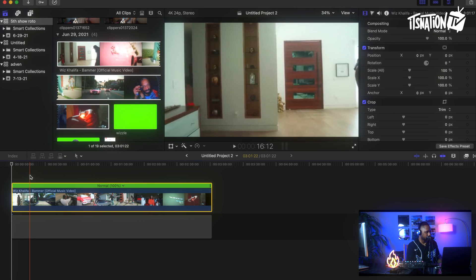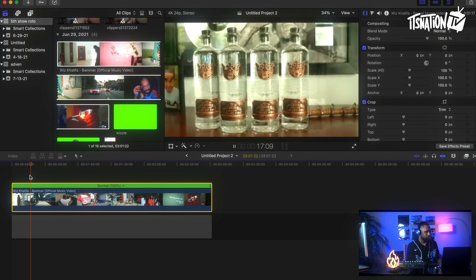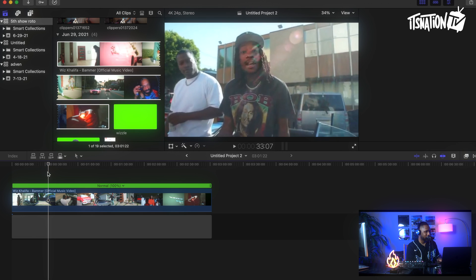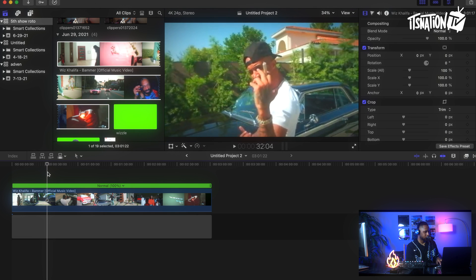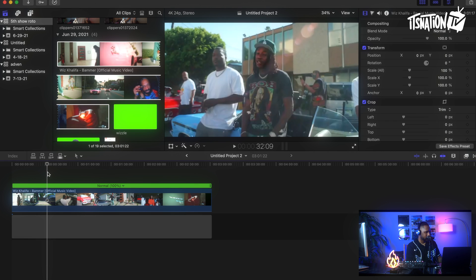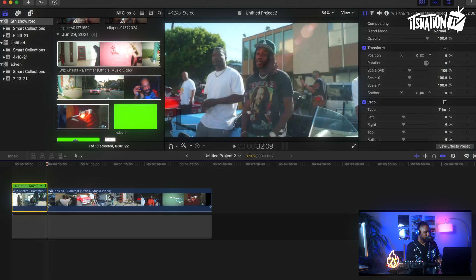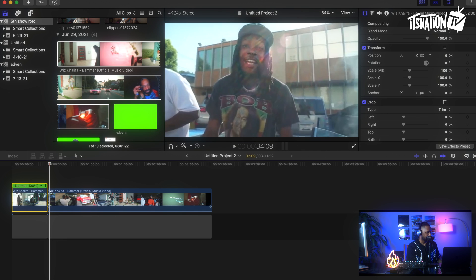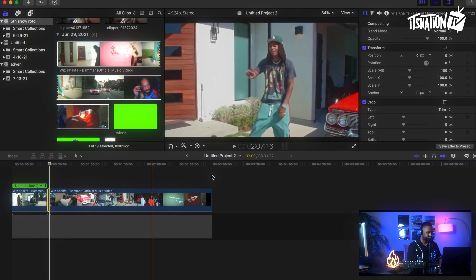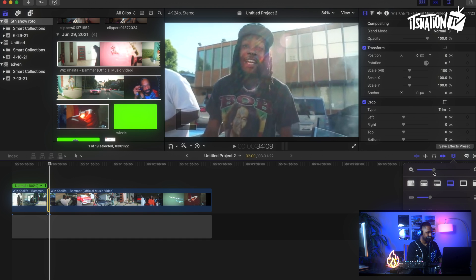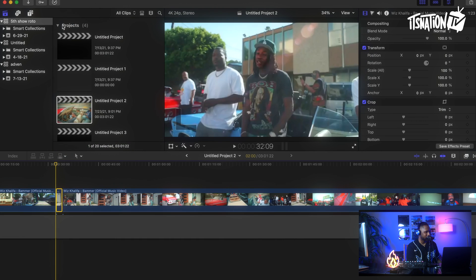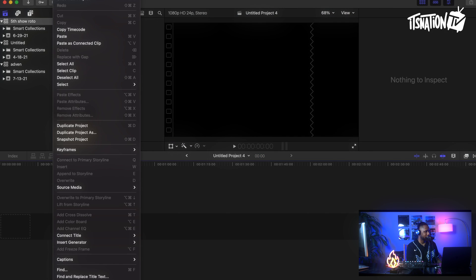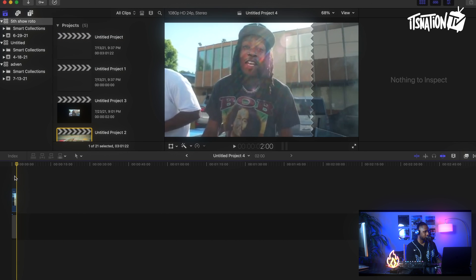I'm going to go to a shot that I want to rotoscope. Alright, I like this shot right here. What you want to do is go ahead and cut the scene at the point you want, then cut again where the shot ends. This is just the way I do it — maybe you know a better way. I'll copy this clip, make a new project, and paste the copied clip into it.